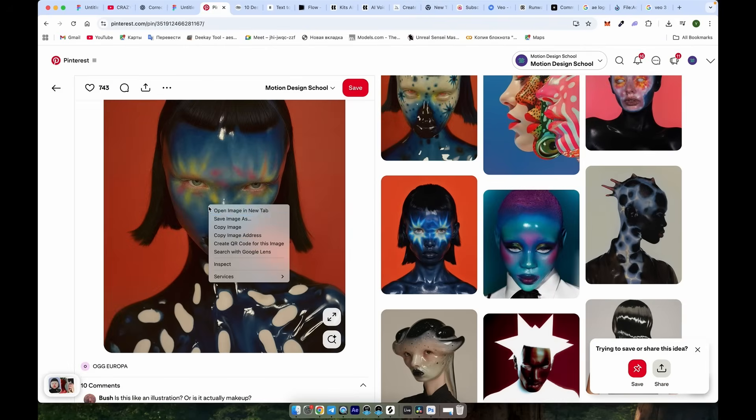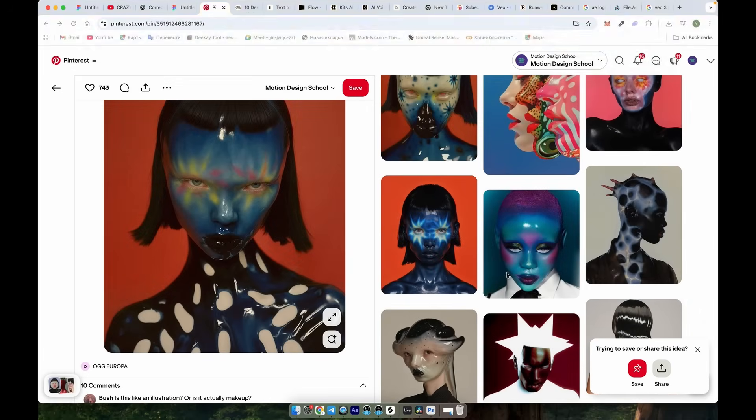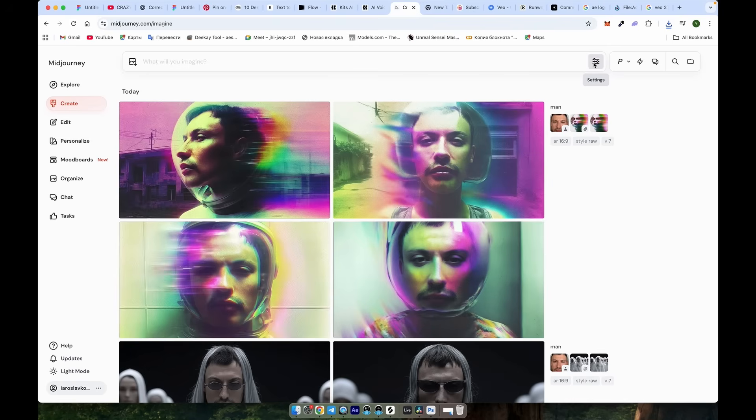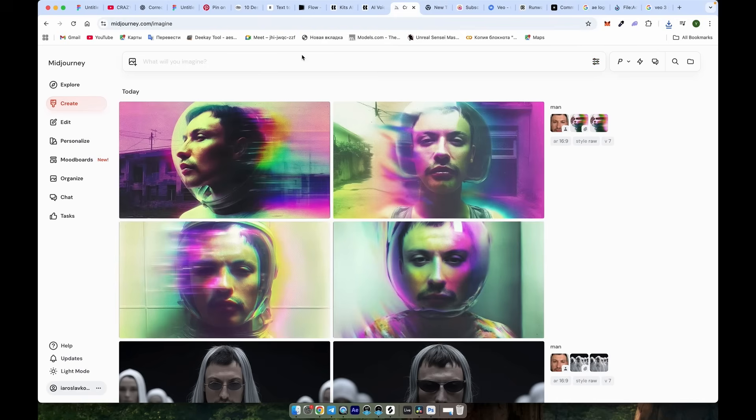I prefer Pinterest images because they better match what I'm looking for. Download the image, and we will use it in Mid Journey as a style reference. Click the Create button and ensure the settings match mine to confirm you're using the latest version. Set the aspect ratio to 16 to 9 for full HD videos, as I do.